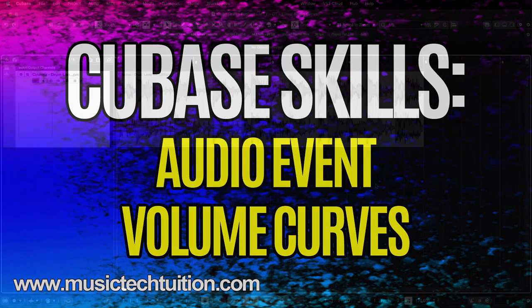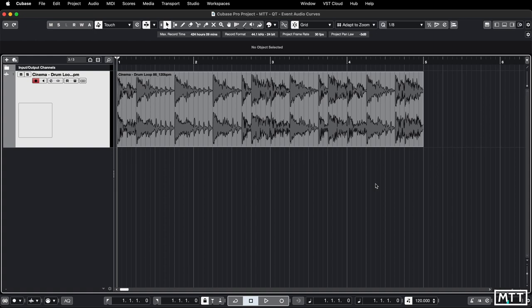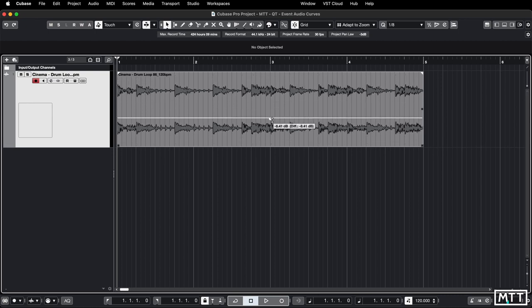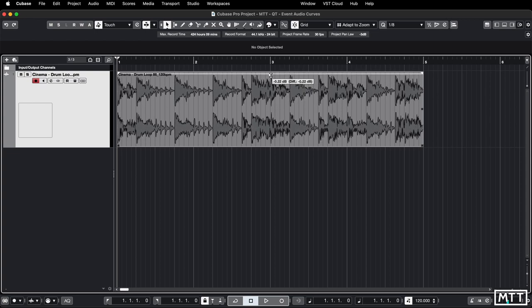Hello and welcome to this video which is about event volume curves. Now hopefully you already know that on an audio part if you hover over it you have some handles which appear, so we've got the white handle at the top in this case which allows you to control the overall volume, so I'm just clicking and dragging that.